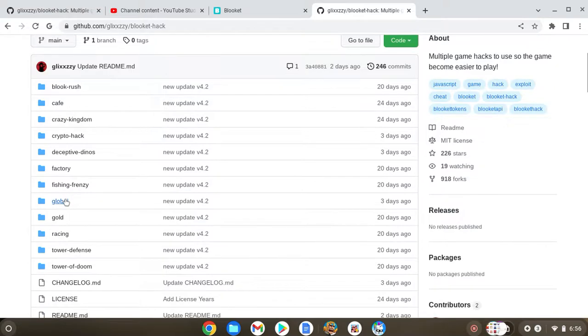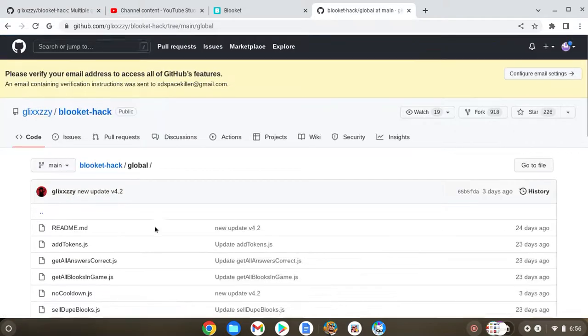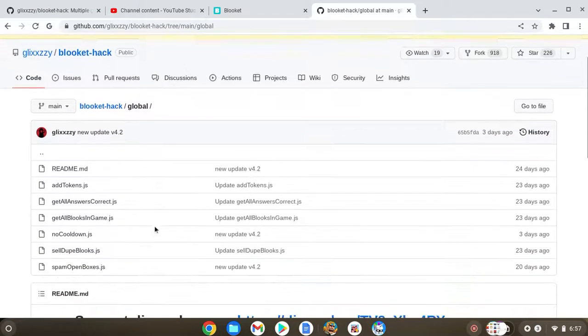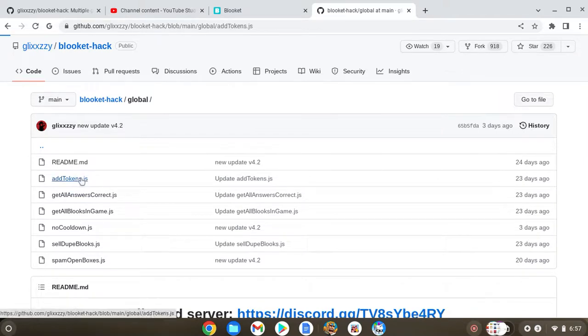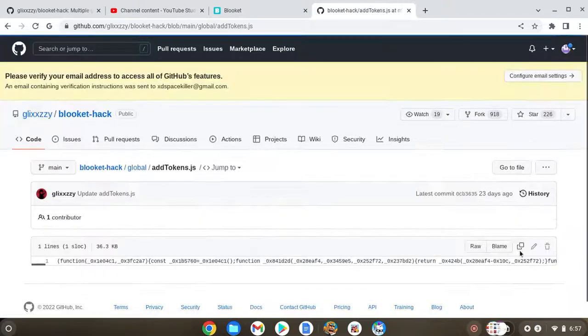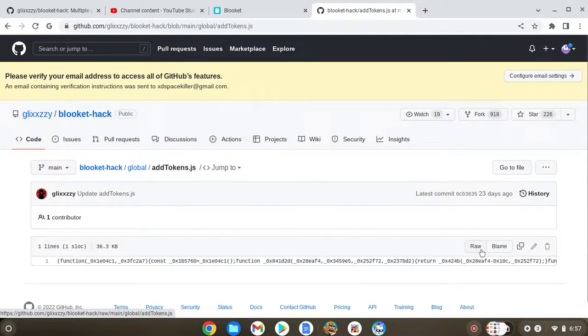After you click on that link, you want to press the global and never do school cheats, okay? And then you're gonna want to press add tokens.js. I see other YouTubers doing this, they all make it confusing and fast, so I'm gonna do step by step.